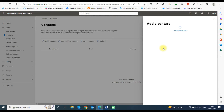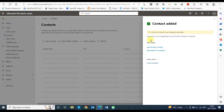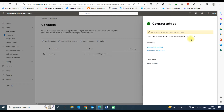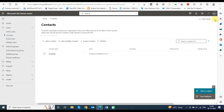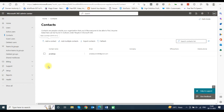You can now see a screen showing contact added. Click on the Close button. Your contact has been added and you can see the added contact in the Contacts window. You can create as many contacts as you need to forward your incoming emails.